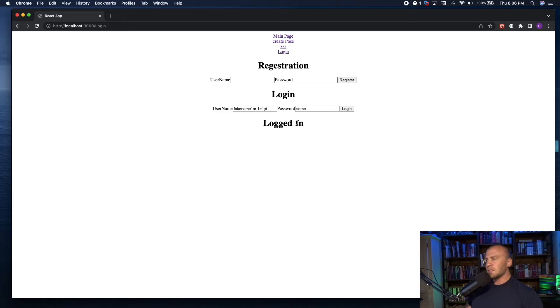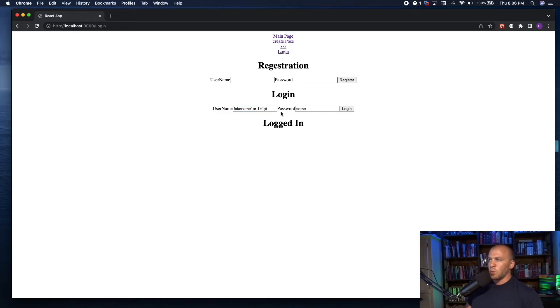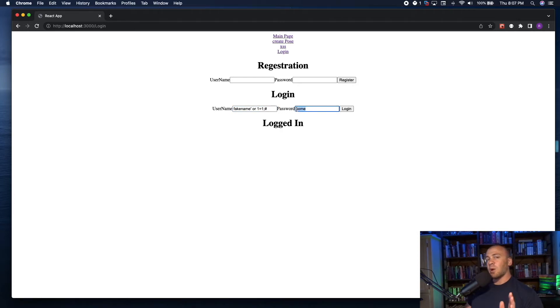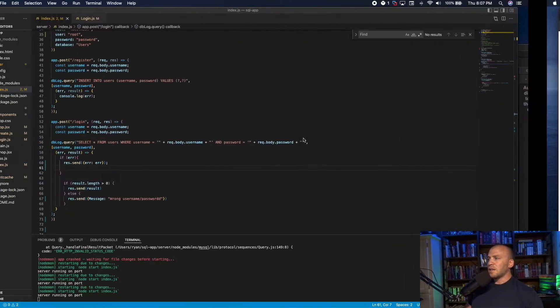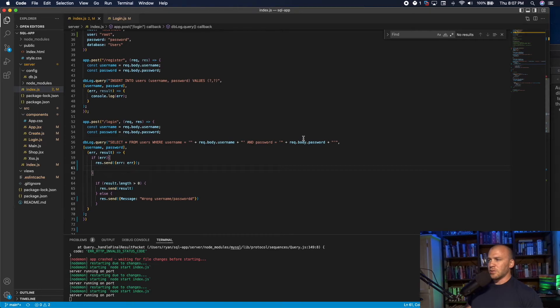The reason this happens is because we break this statement, and then we give it a true statement right here. One always equals one. And because we comment out everything coming afterward, what we put in the password field does not matter.